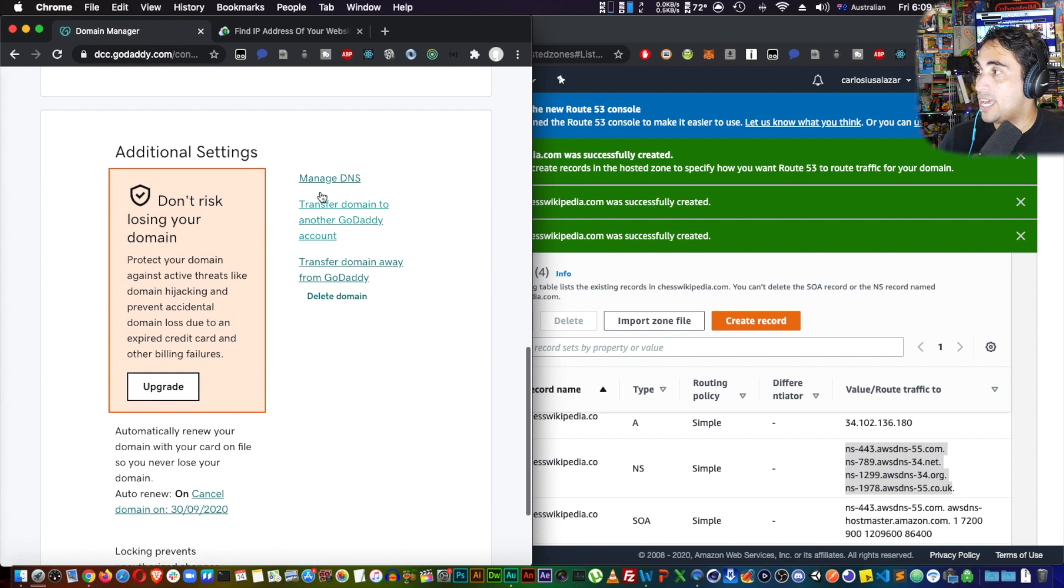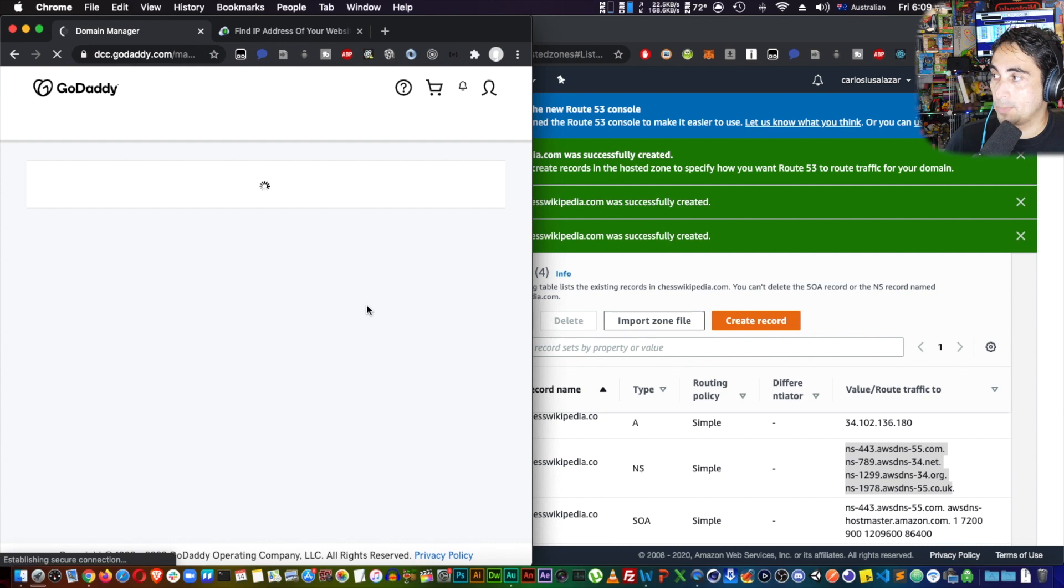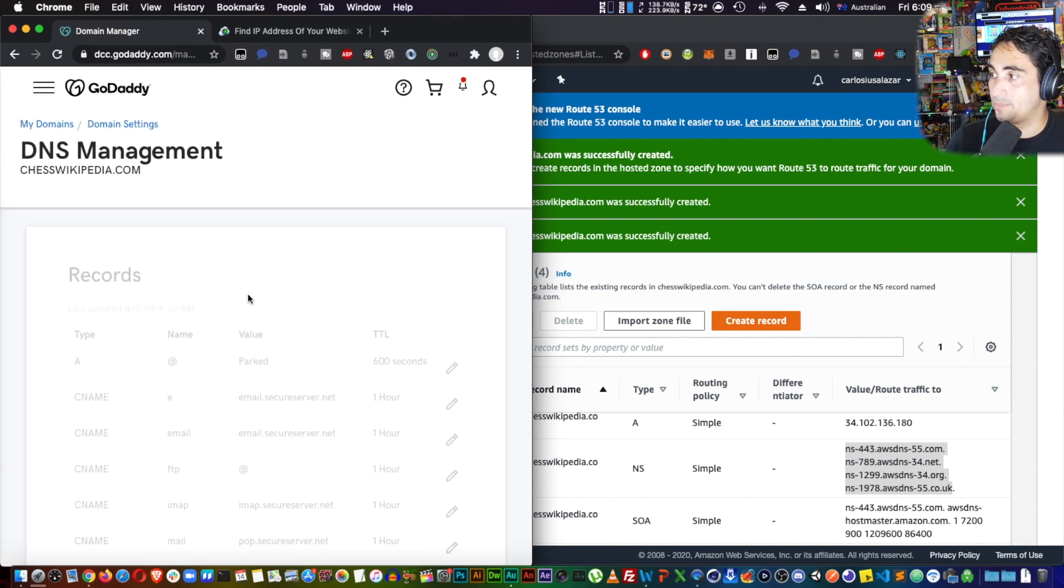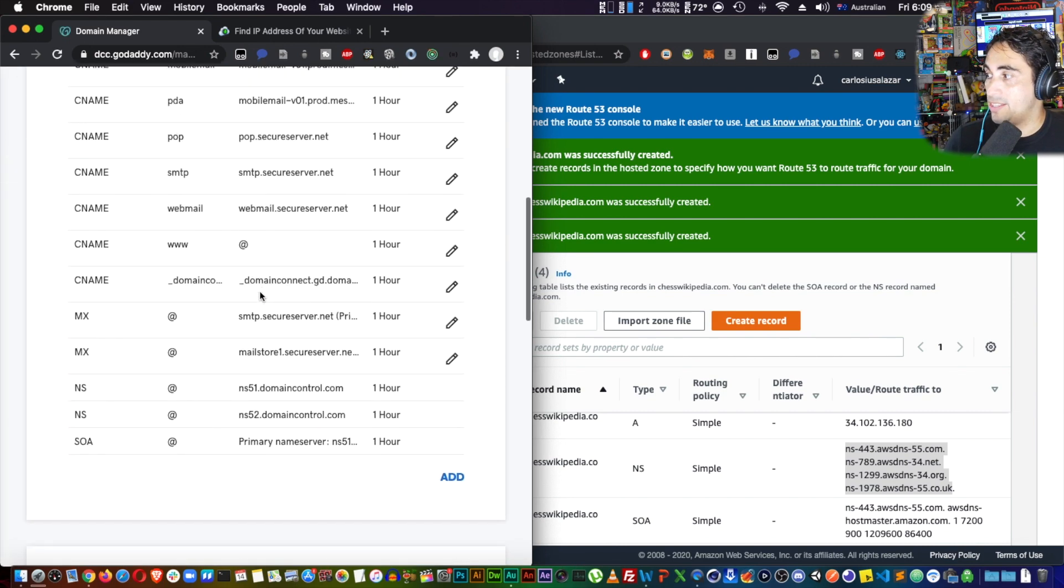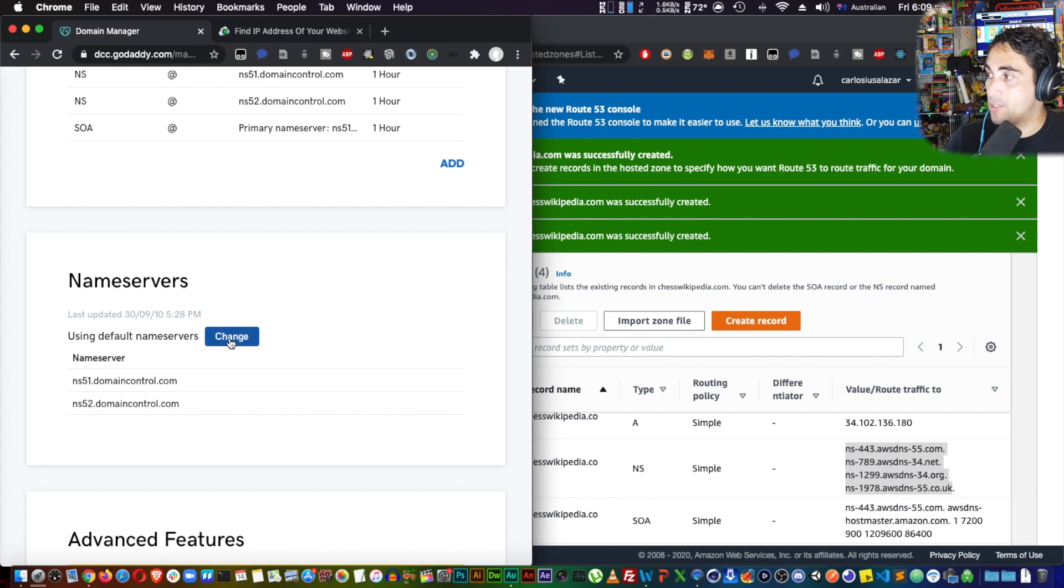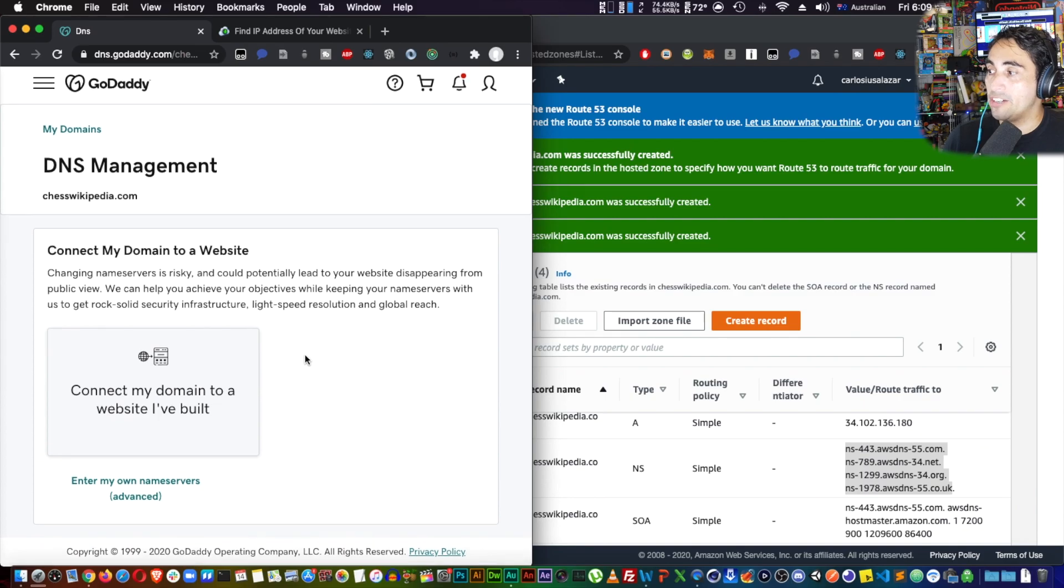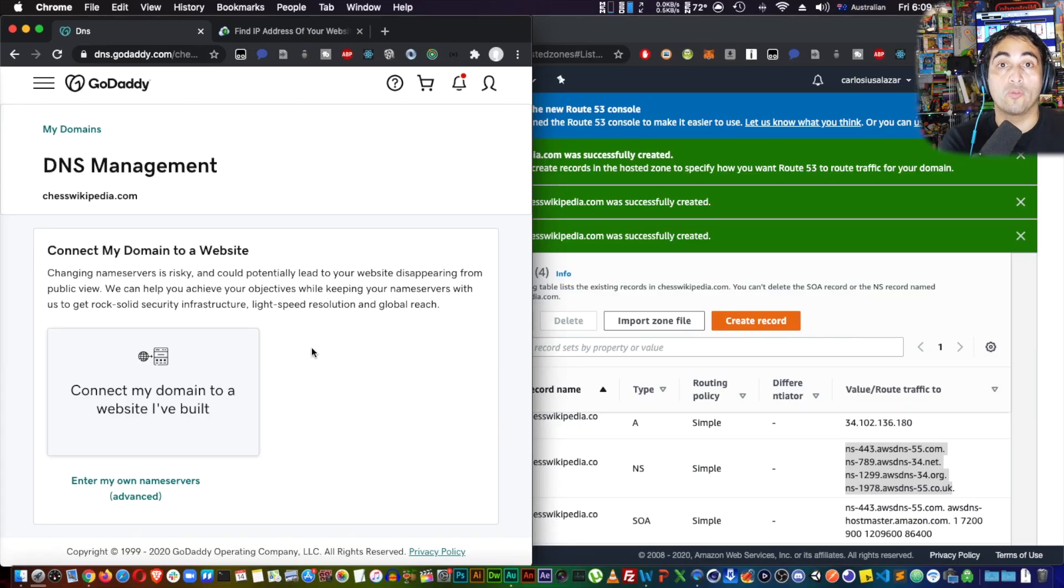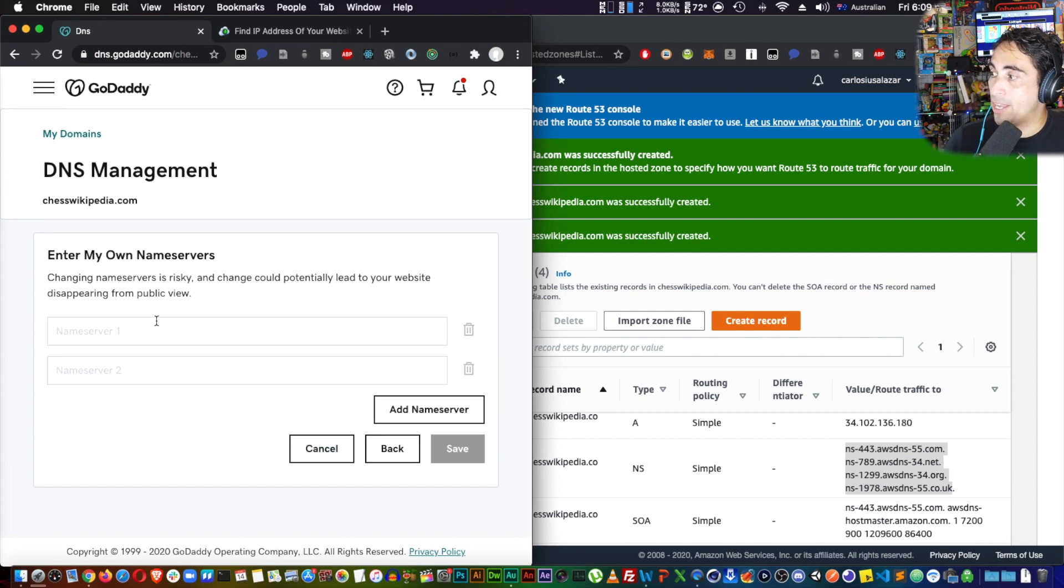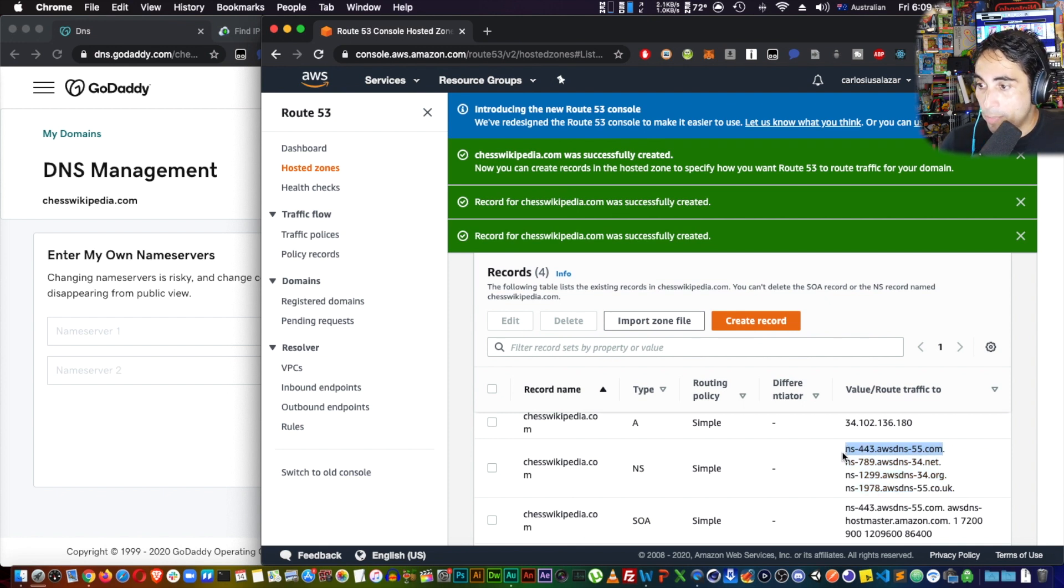So to do that, we're going to manage DNS, and then down here name servers I'm going to change that. What you're doing here is essentially handing over the DNS from GoDaddy onto AWS, so your website is not down while this transfer is going on. Then enter my own name servers, advanced.